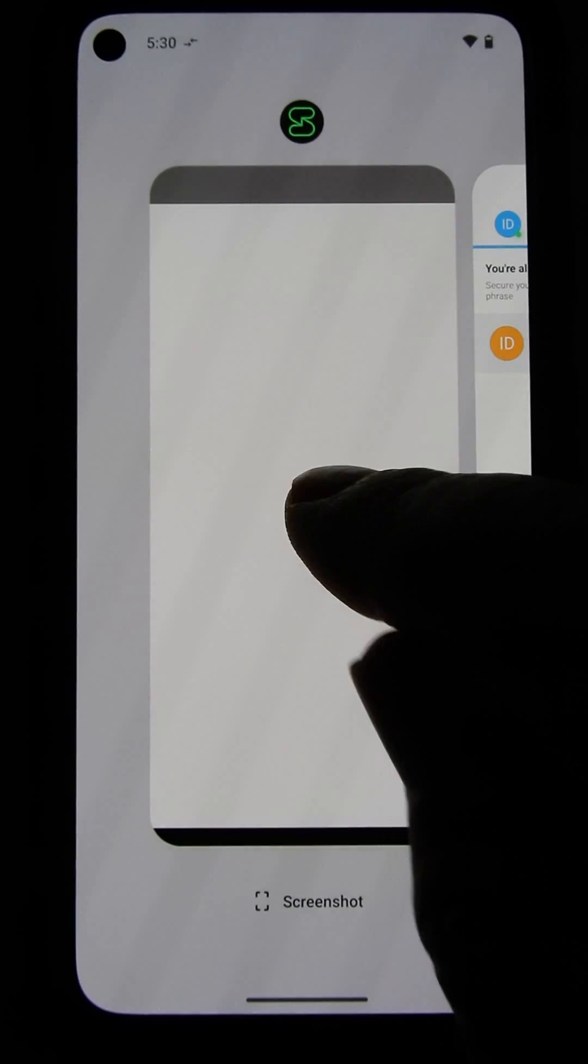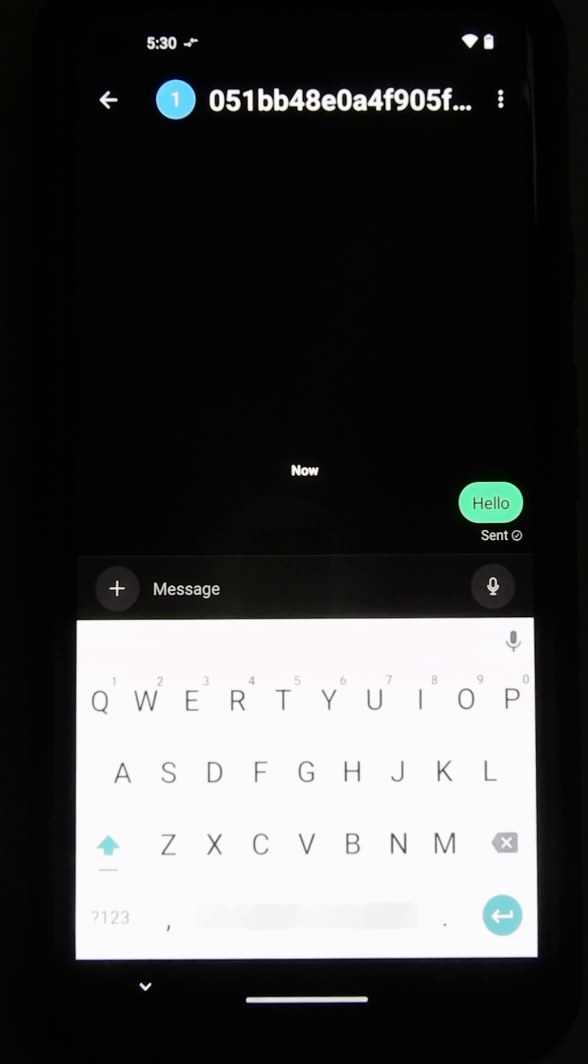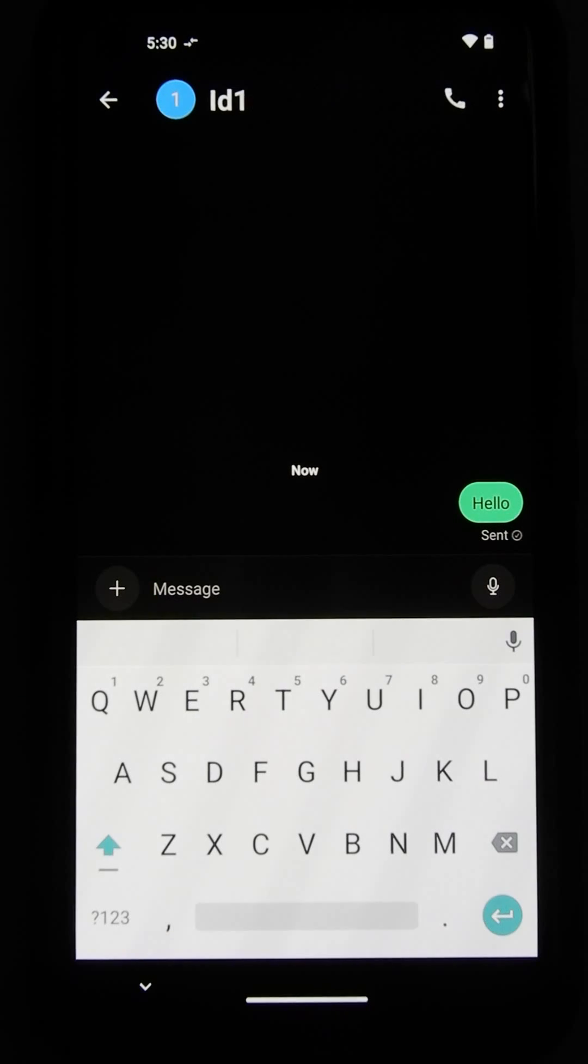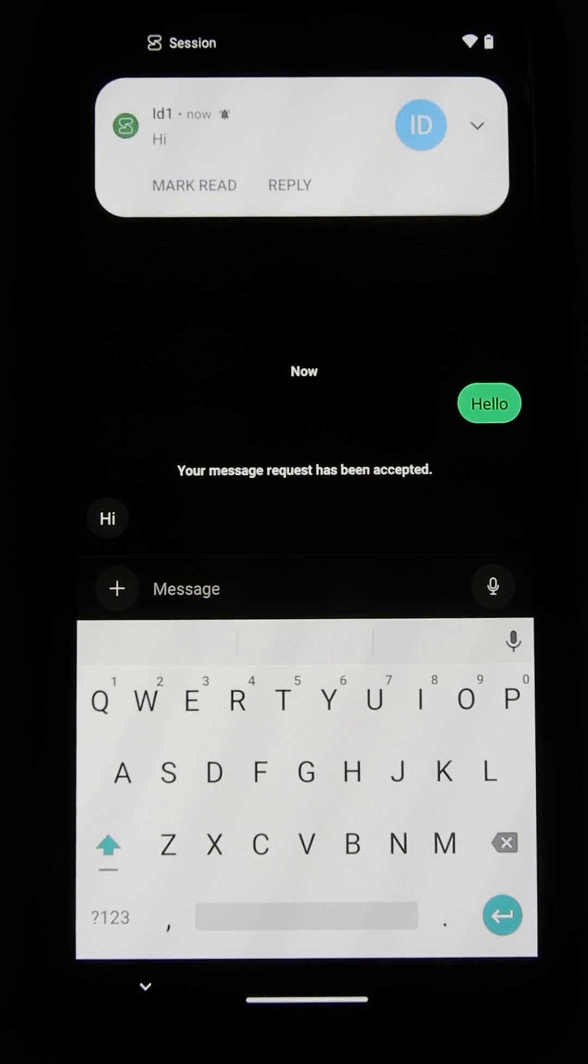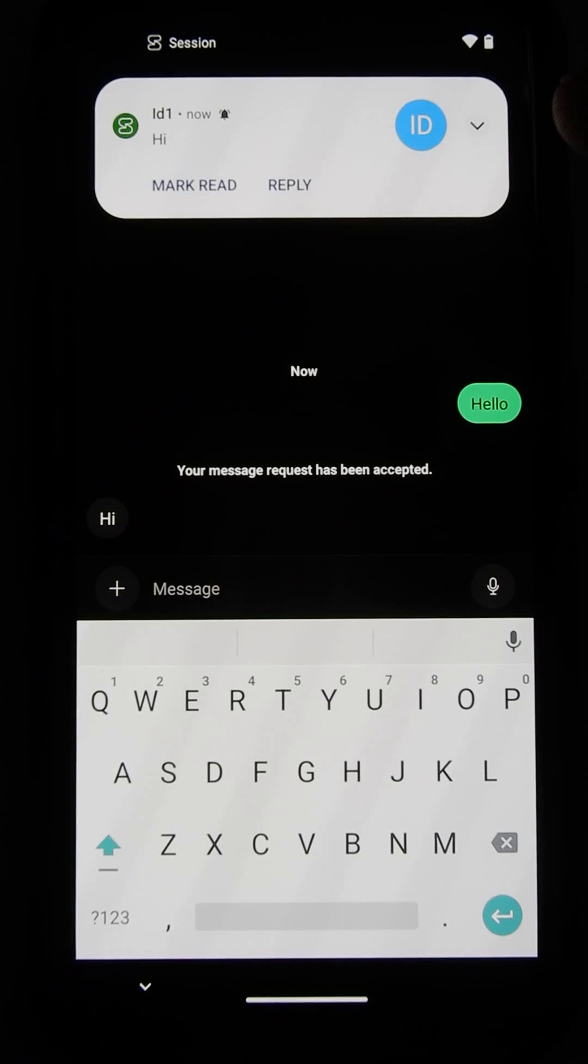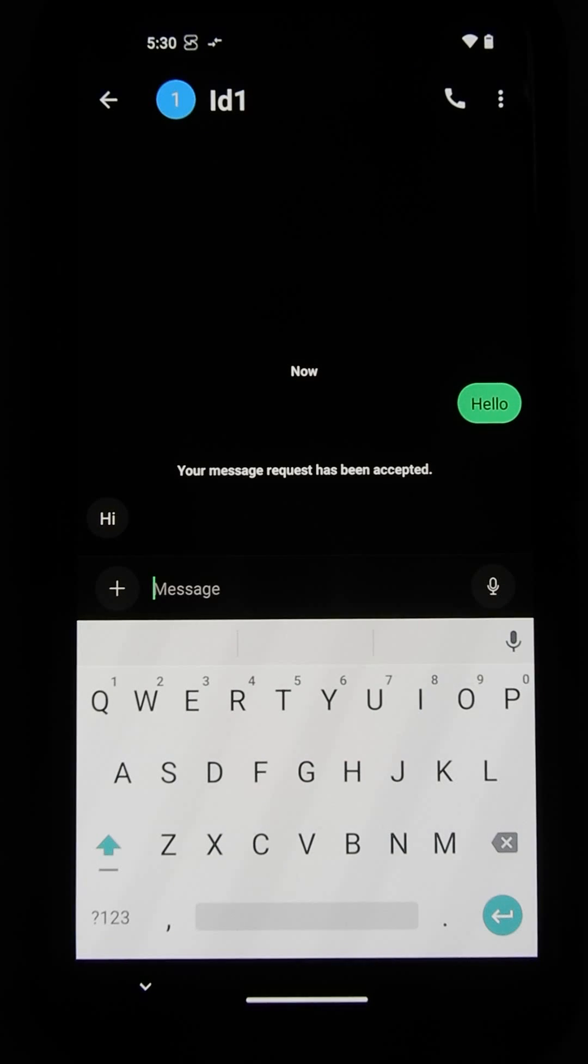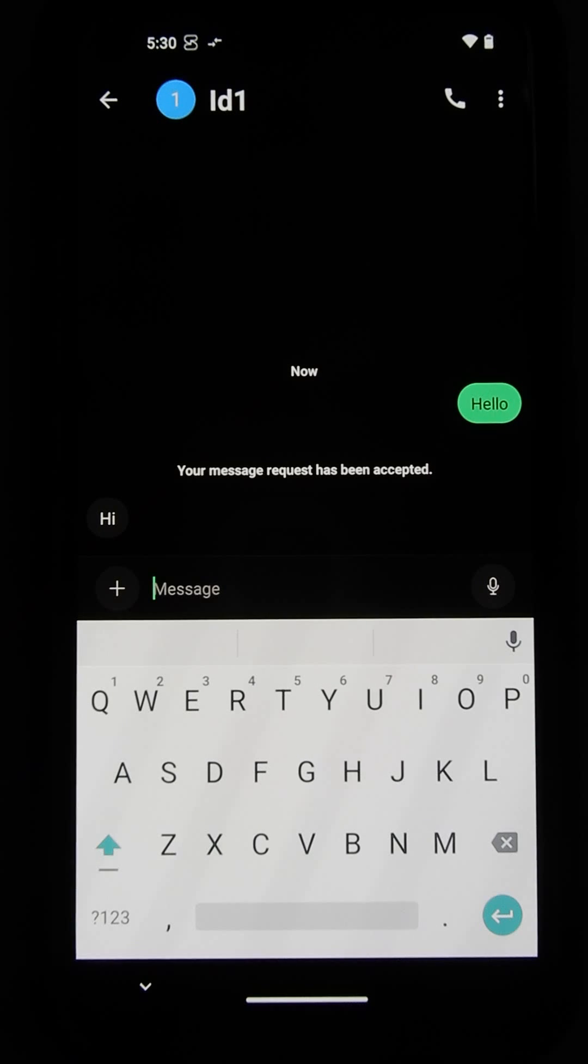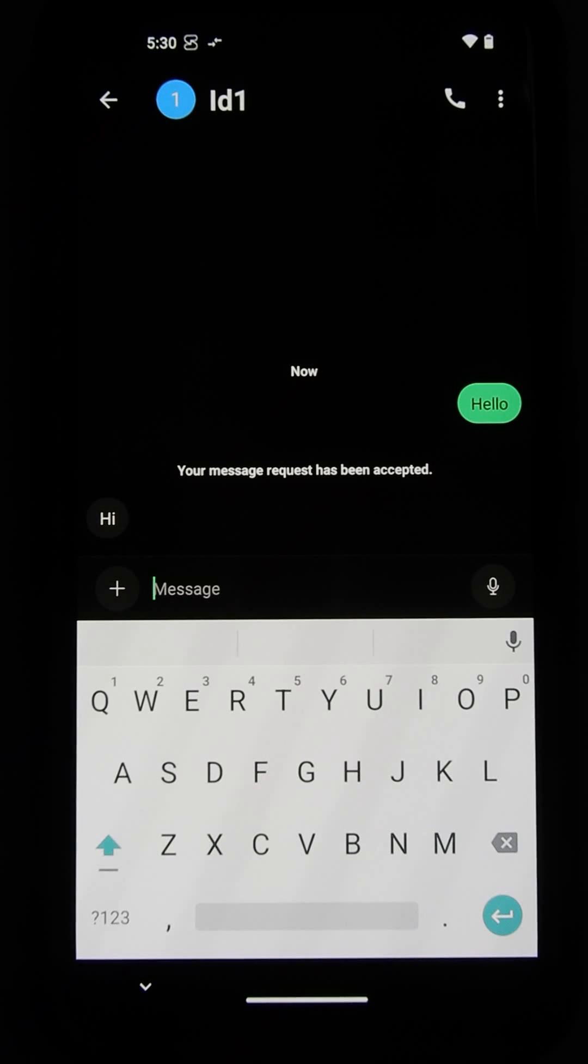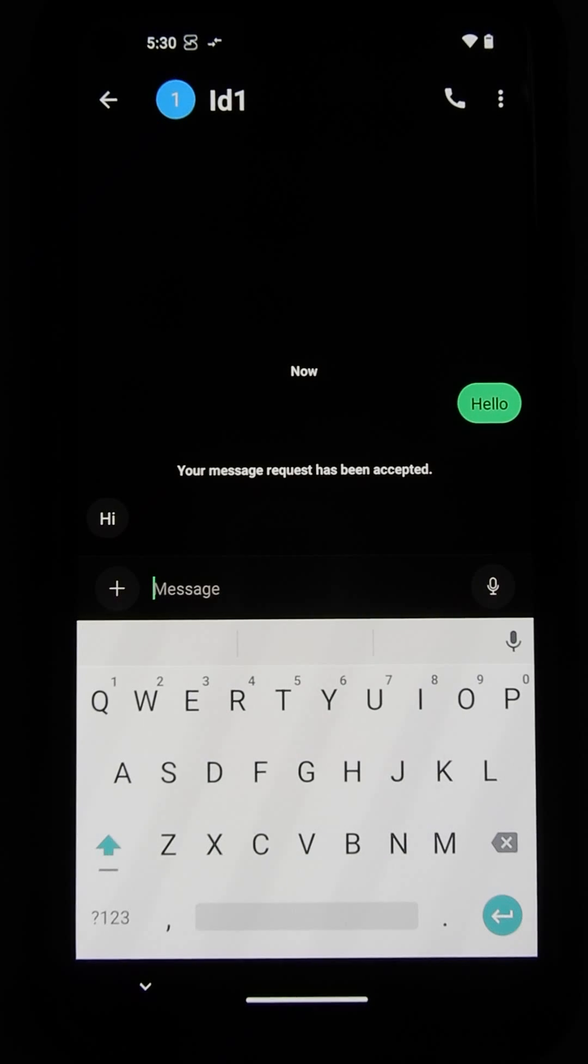Let's switch back to our other session here. And there came the message. Alright. Including a notification. So now we have, there you have it. We have two separate versions of Session installed.